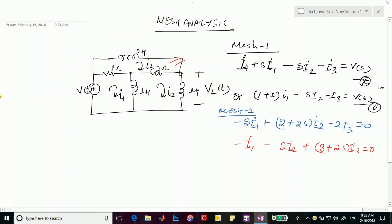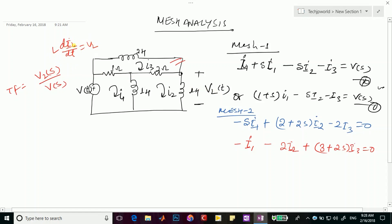The transfer function we want is V_L(s) / V(s). Since the output is across an inductor and L·dI_L/dt = V_L, in the Laplace domain we need I2. So we need to find I2 from these three mesh equations.